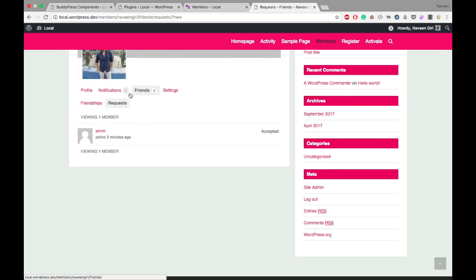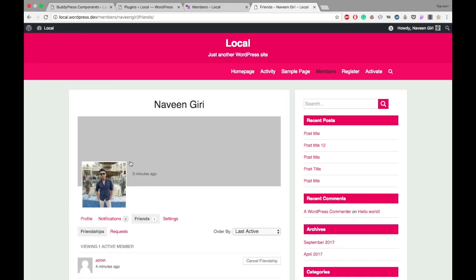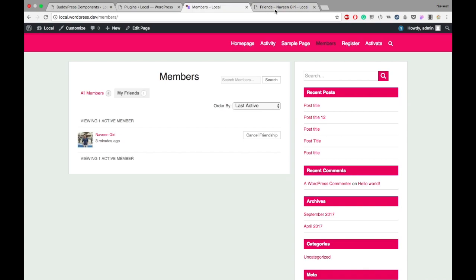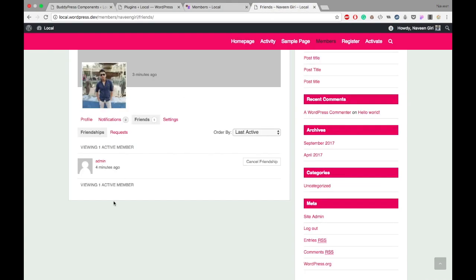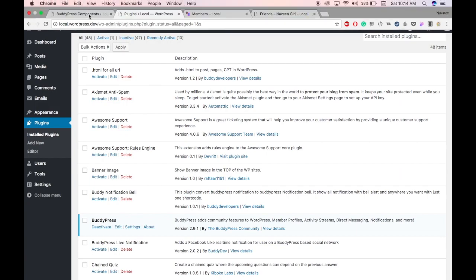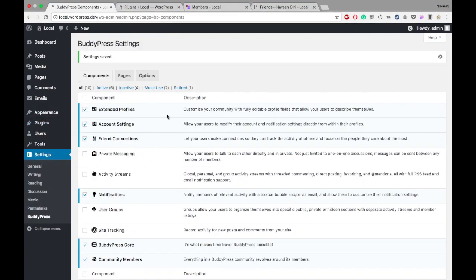Here also, I can see I have friendship with admin. I have a friend whose name is admin. That's the main function of friend connection here. You can send friend requests to your friends.